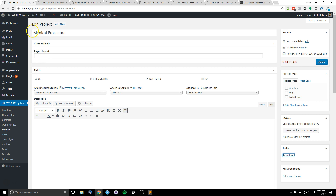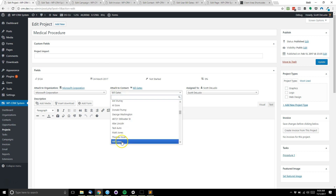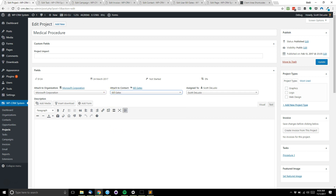As you can see, we have a sample project here that is attached to a WPCRM system contact named Bill Gates — no relation to the real Bill Gates. We have selected our contact here to create that link between the project and the contact in WPCRM system.